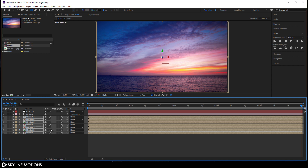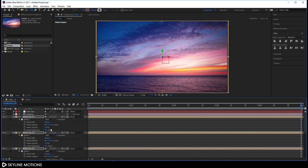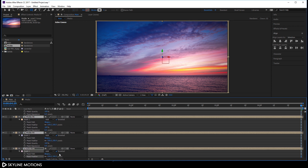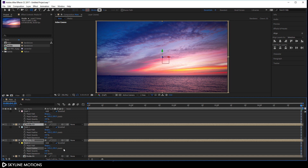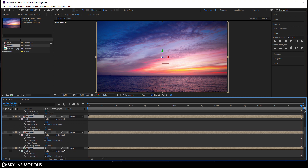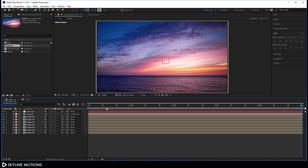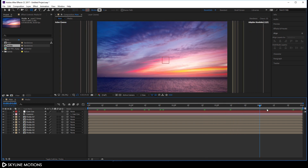Hit M twice to open the Mask property, and set the mask feather value to 100 for each layer. Select each mask and set the feather to 100 and do the same for all. Hit M again to close. As you can see it's looking like a parallax effect.